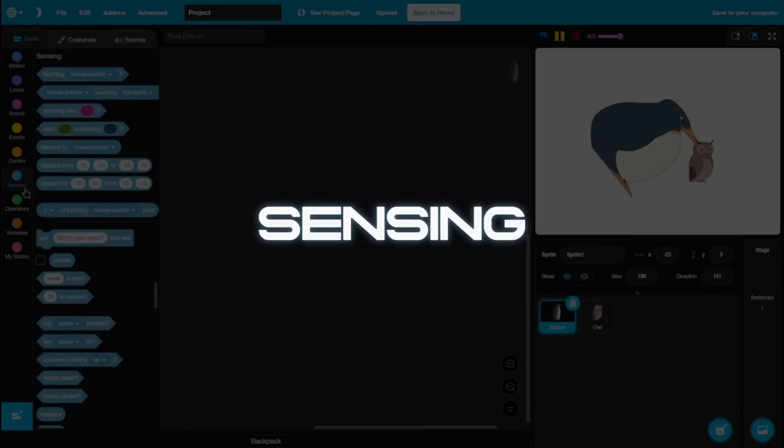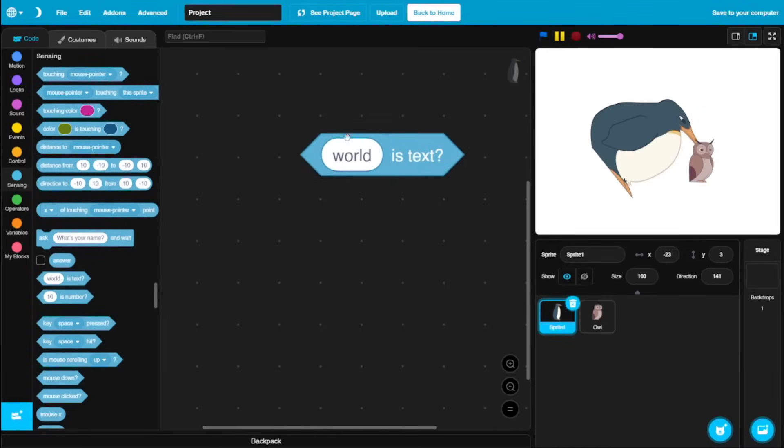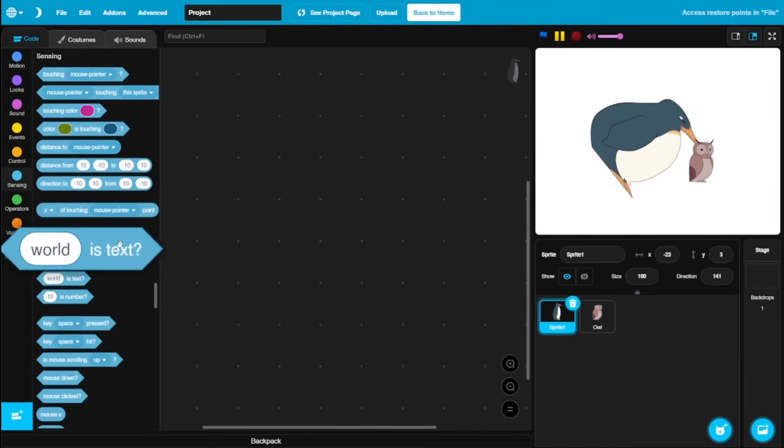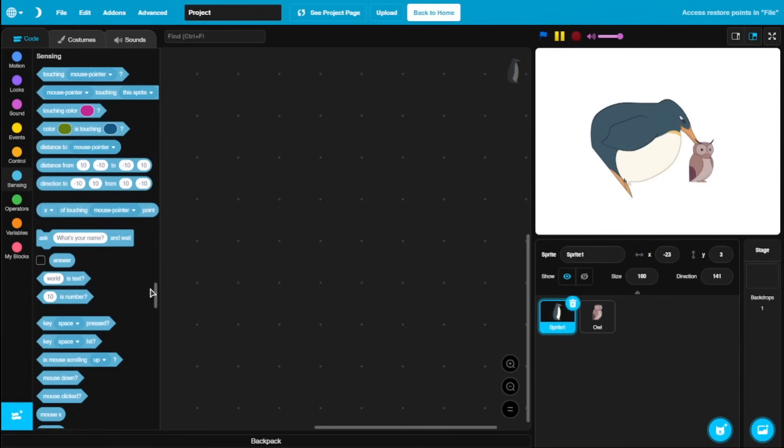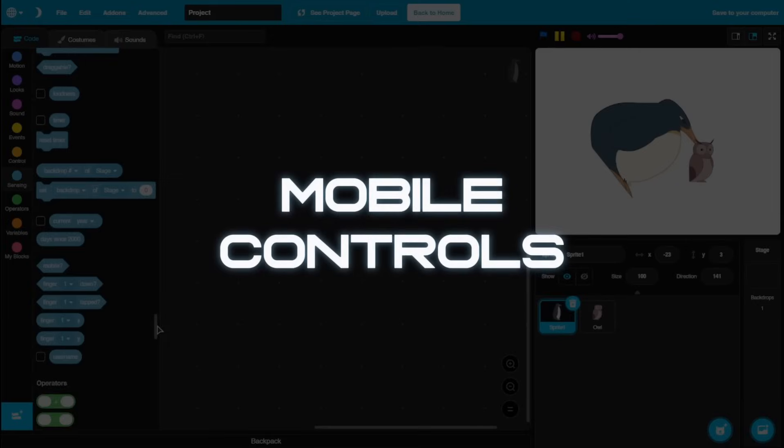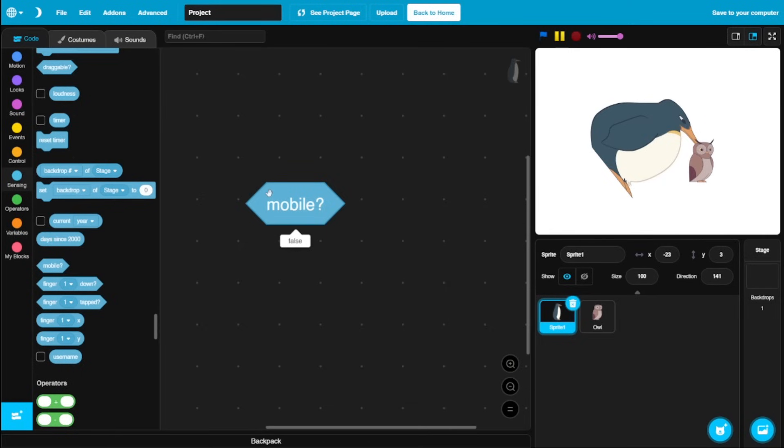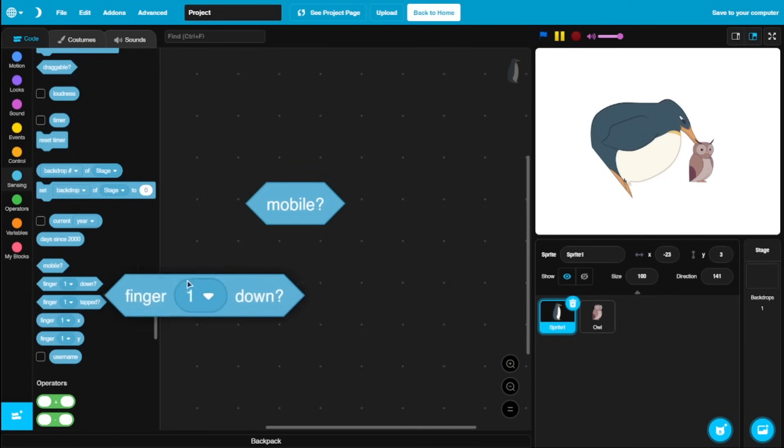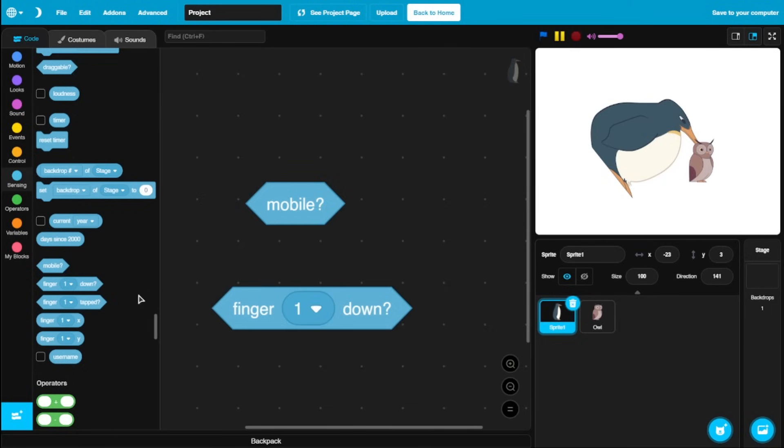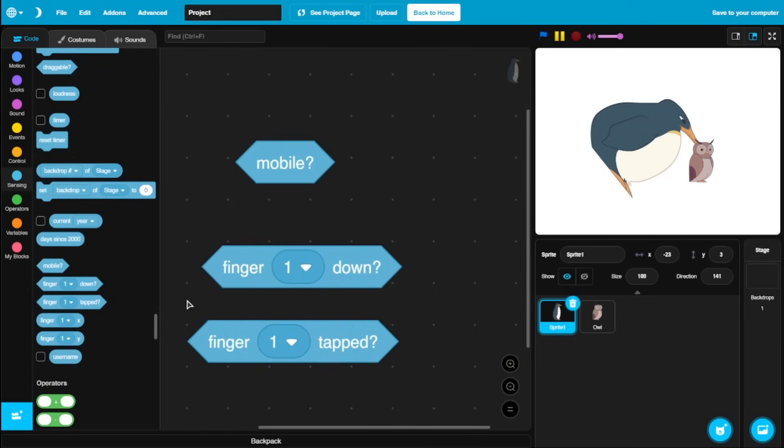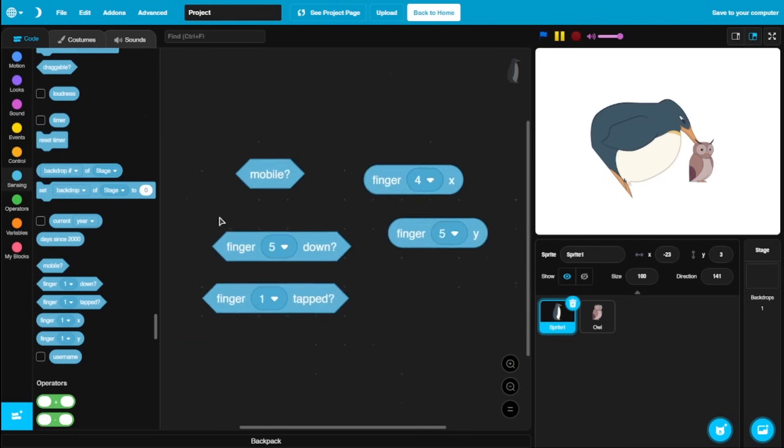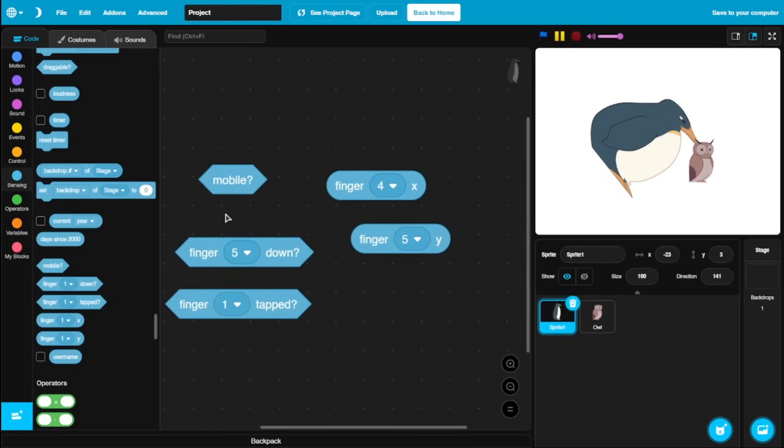Now we got sensing. So really cool stuff. You could check whether inputs are text or not, whether it's a number. But the coolest thing that I found here is the support for mobile control. So you can check whether this project is running on a mobile or not. And then you got this finger one down, finger one tap, and all of these variables which you could use. This is really cool, having the native support for mobile controls.